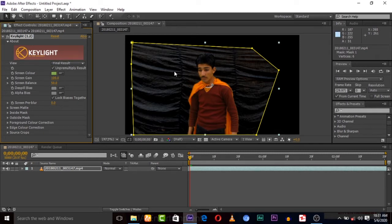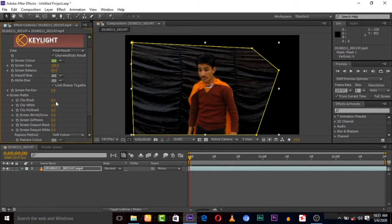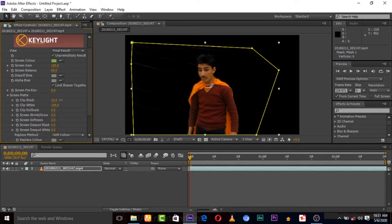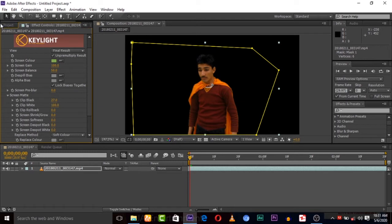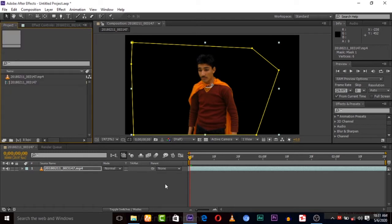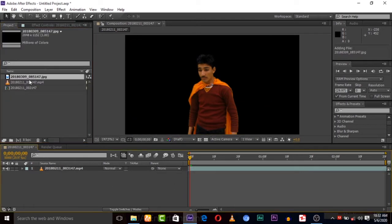It's creating problems in cutting. Let's adjust it with Screen Matte. Here, let me add a background image. Okay, that one.